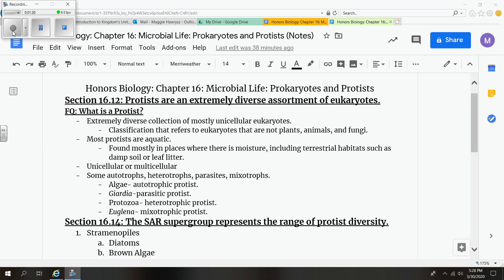Protists are an extremely diverse collection of mostly unicellular eukaryotes. They are classified as eukaryotes, but they're not specifically plants, animals, or fungi. They act and behave like plants, animals, and fungi though.